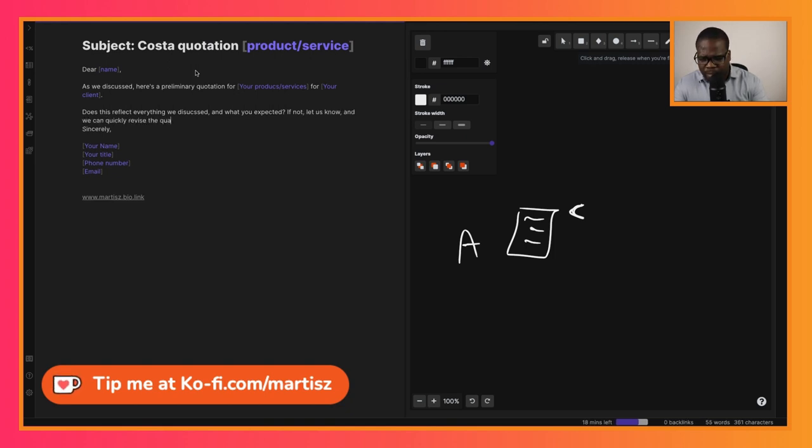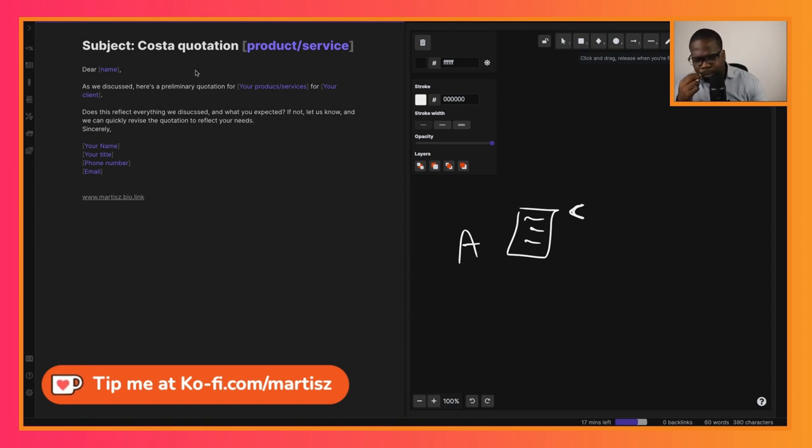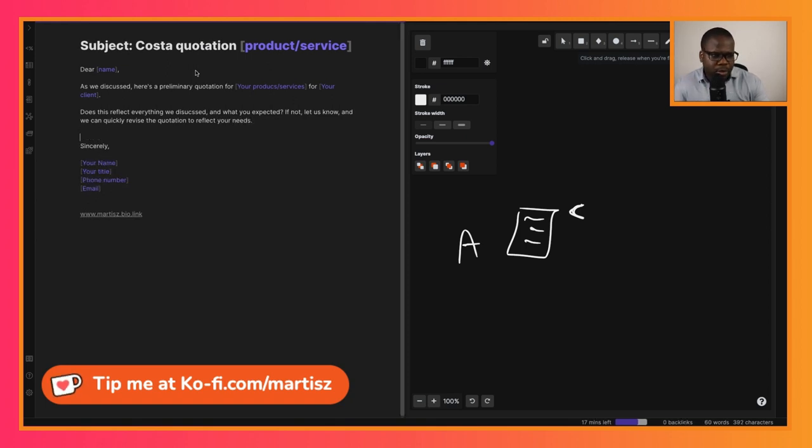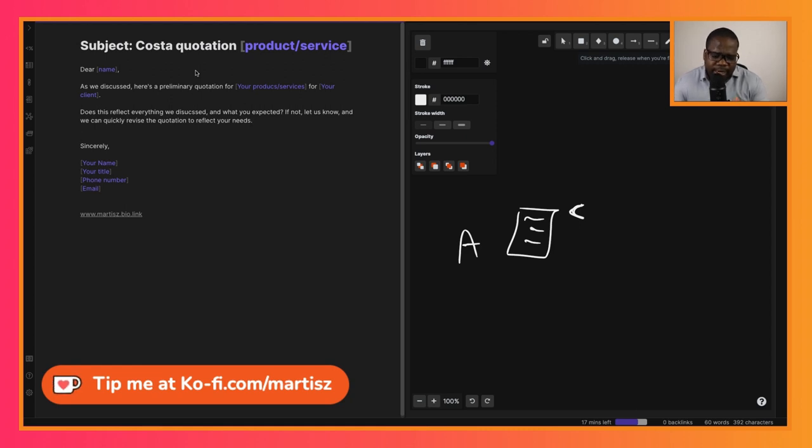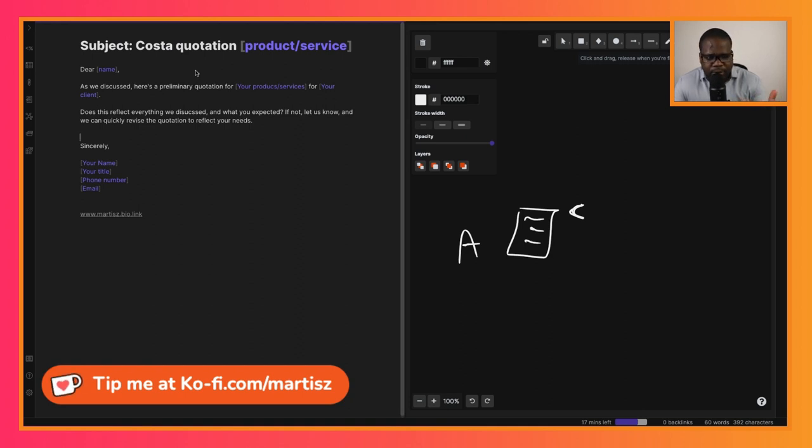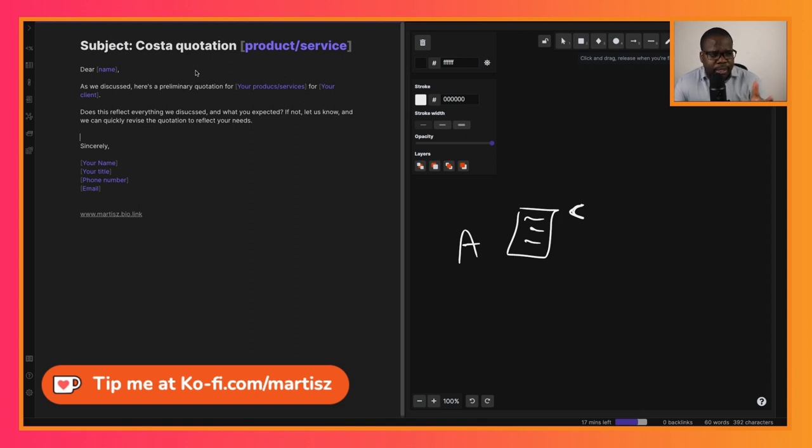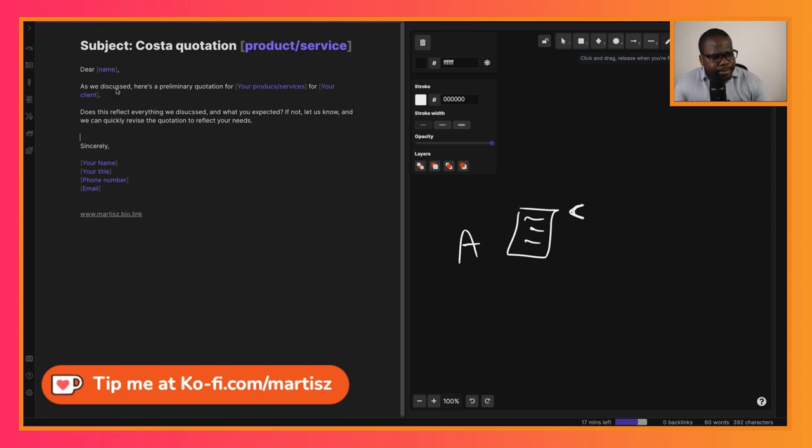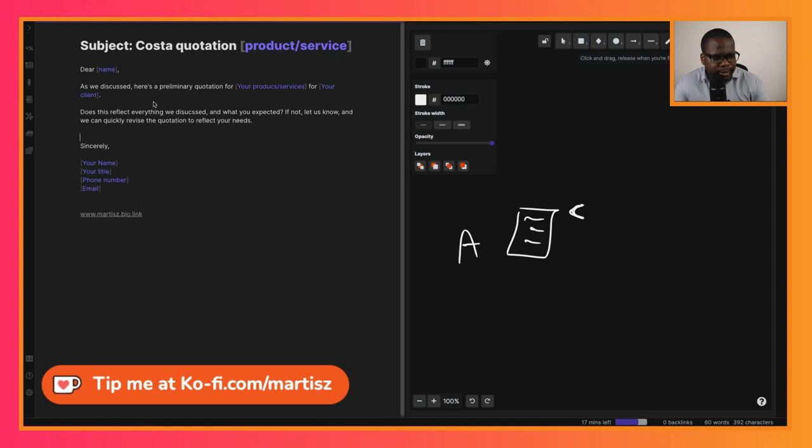You can start, for example, with 'Dear' and then the name. Before, when someone asks you for a quotation, most times you call with them and ask them for the requirements and discuss what they really need. Then you're going to write the quotation. When you send the quotation, you send this letter. As we discussed, here is a preliminary quotation for your product or services for the client.